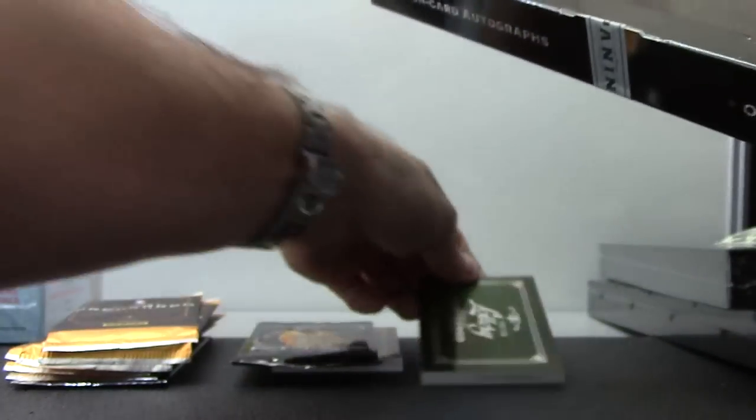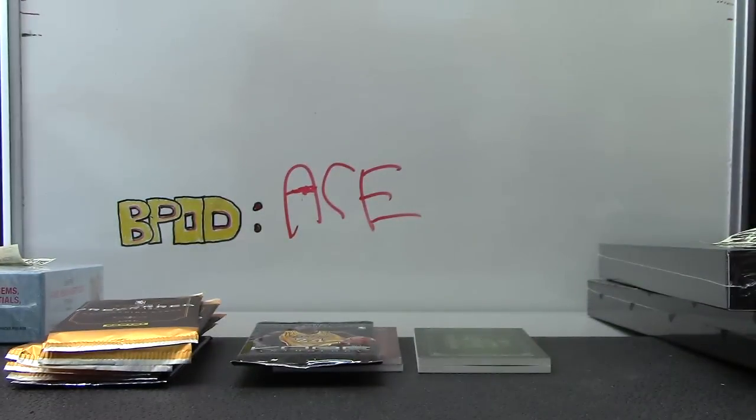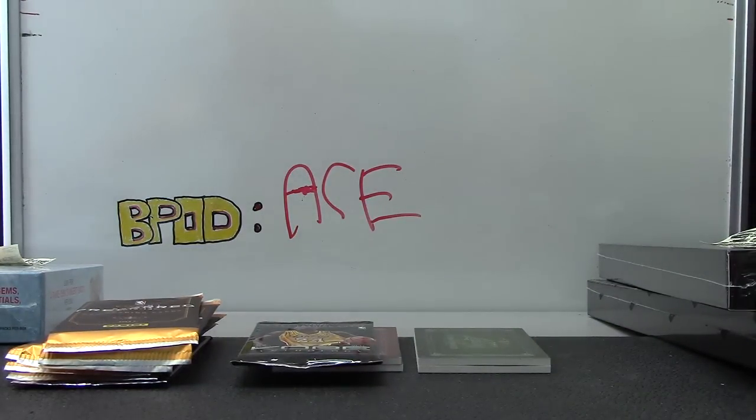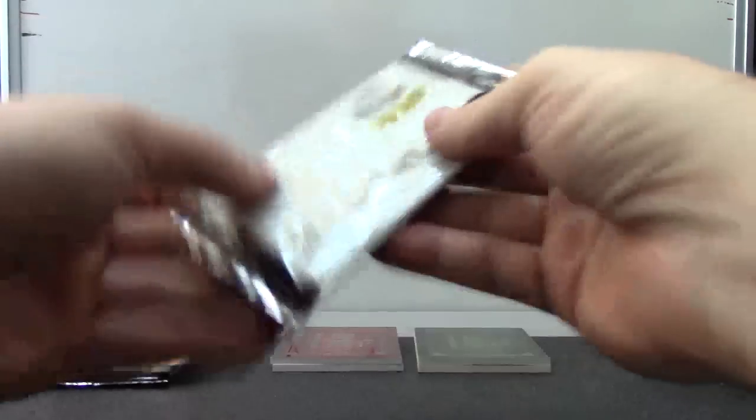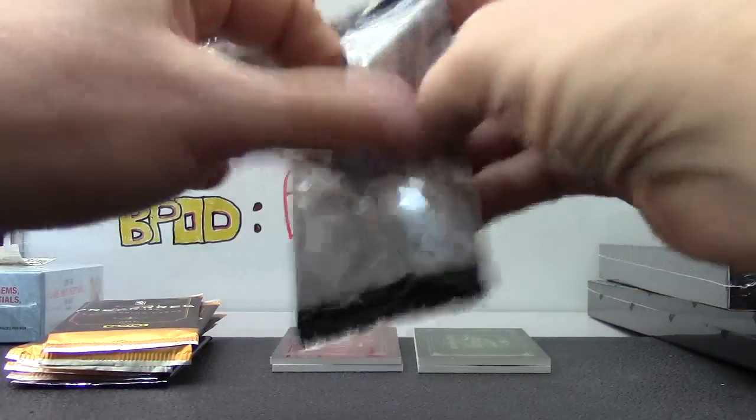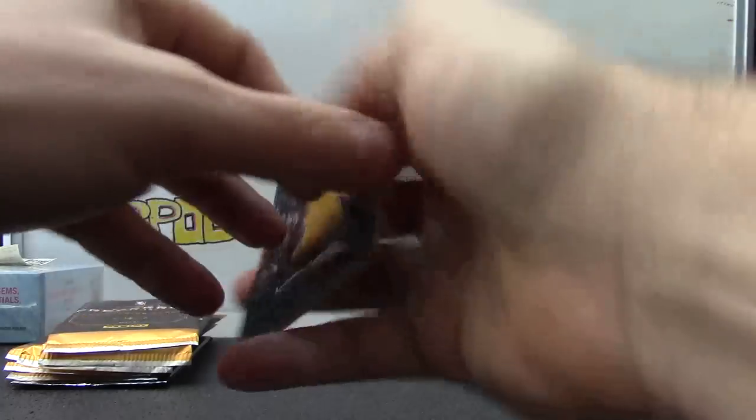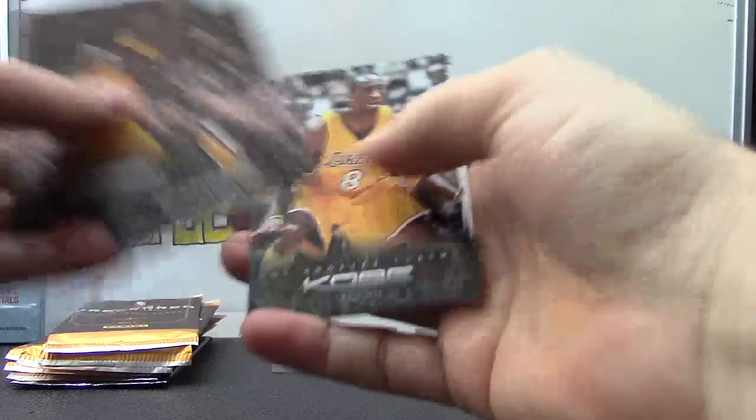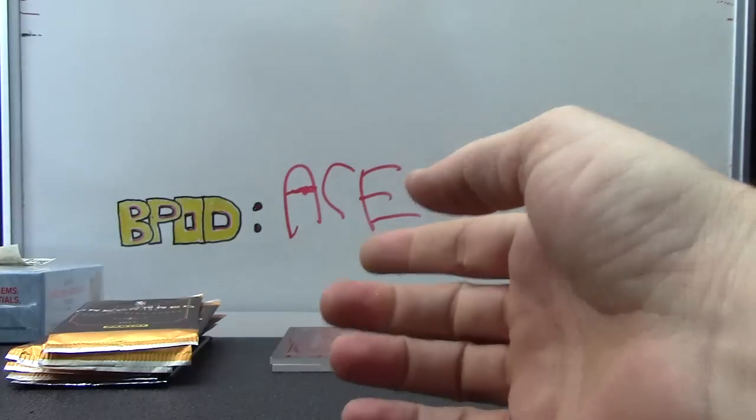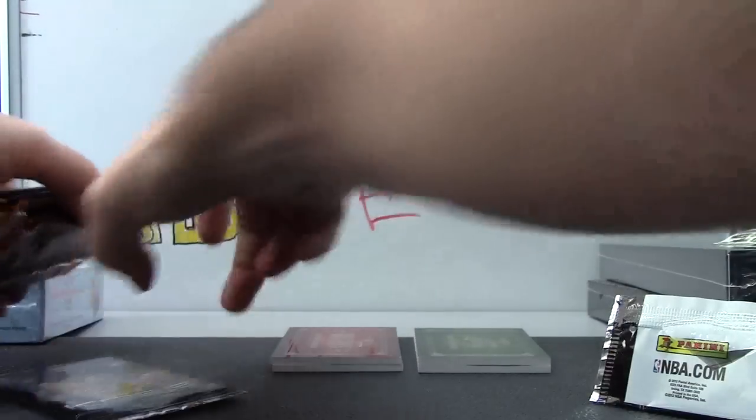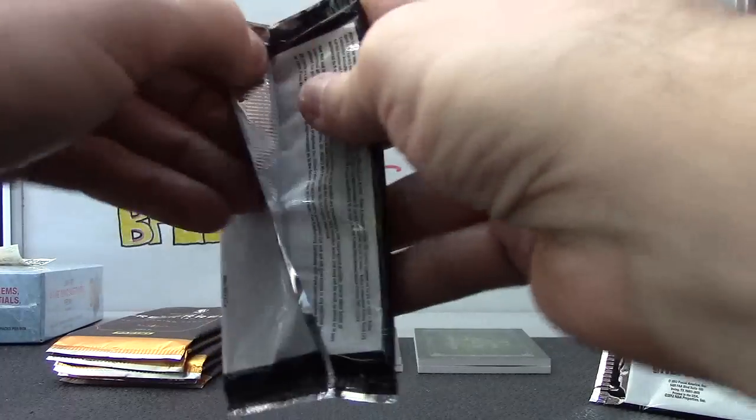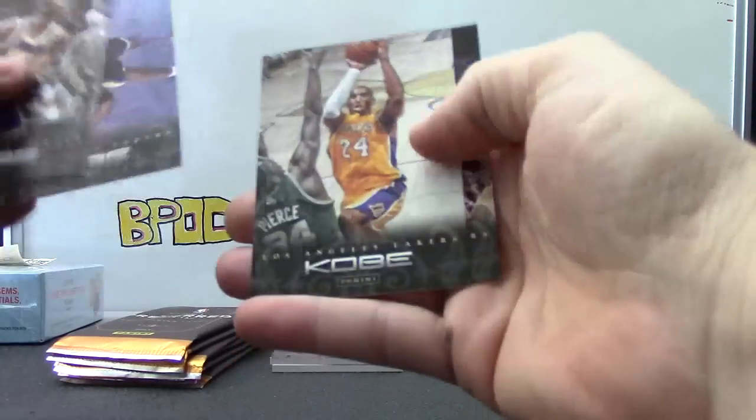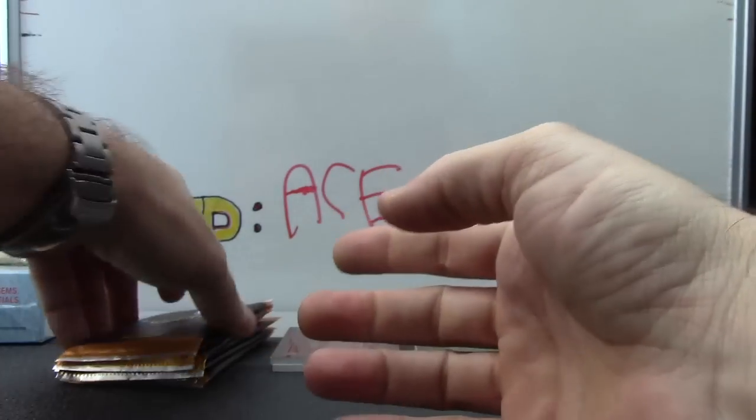And this one's a lottery, 199. All right, here we go. Kobe, Kobe, Kobe, Kobe, and Kobe.